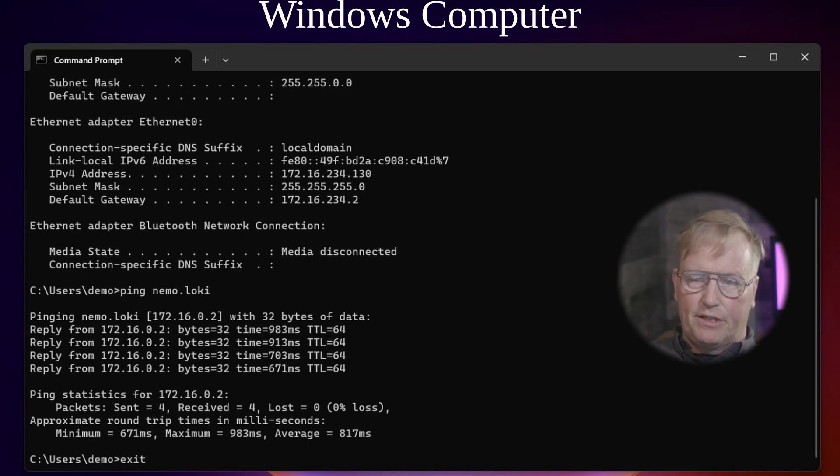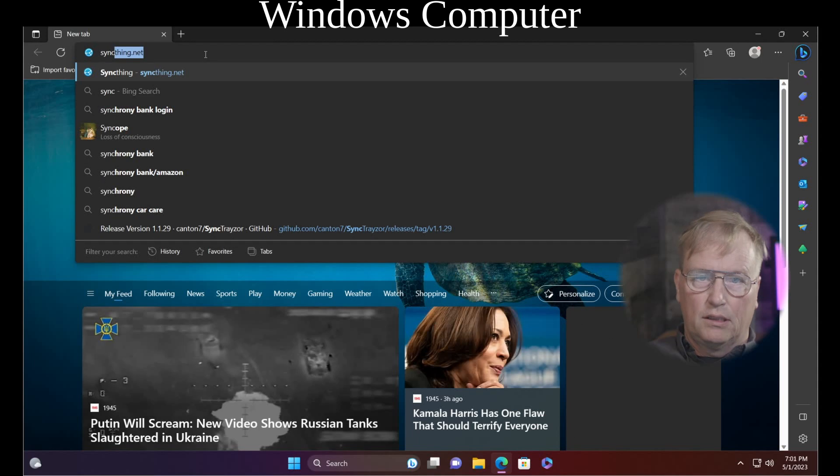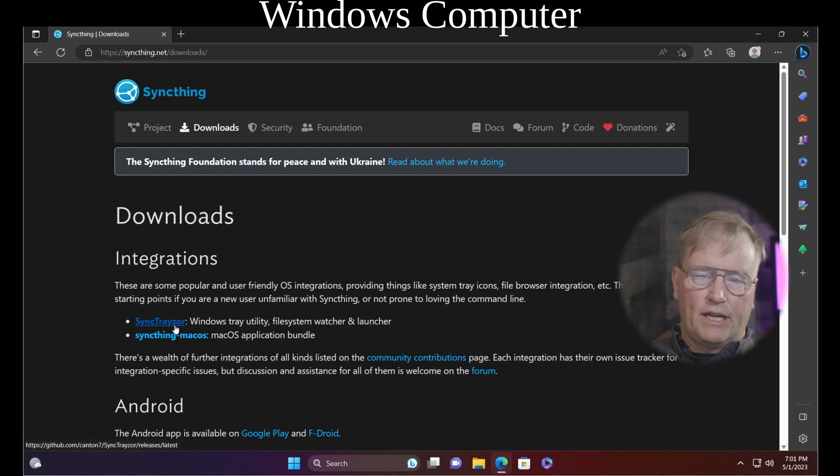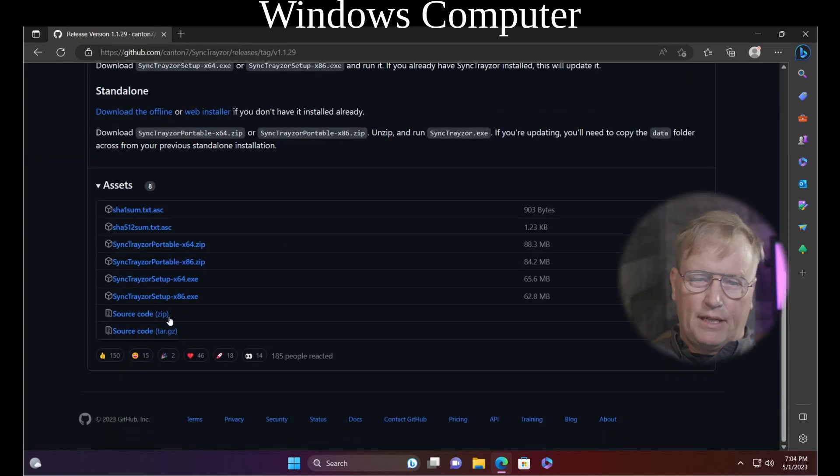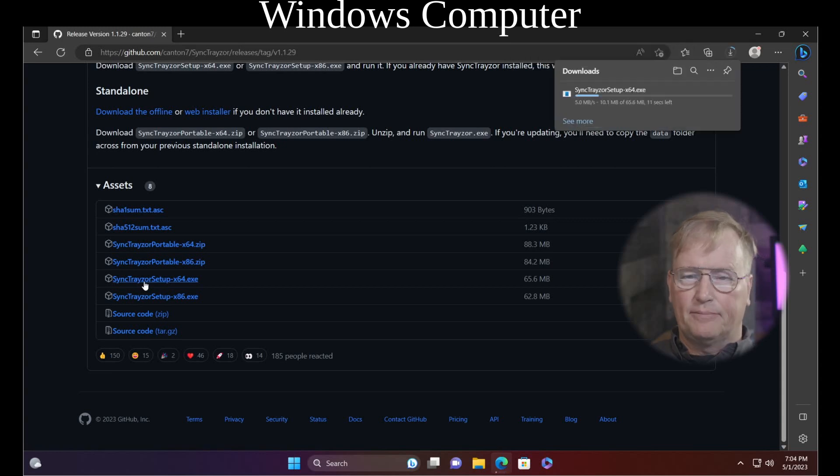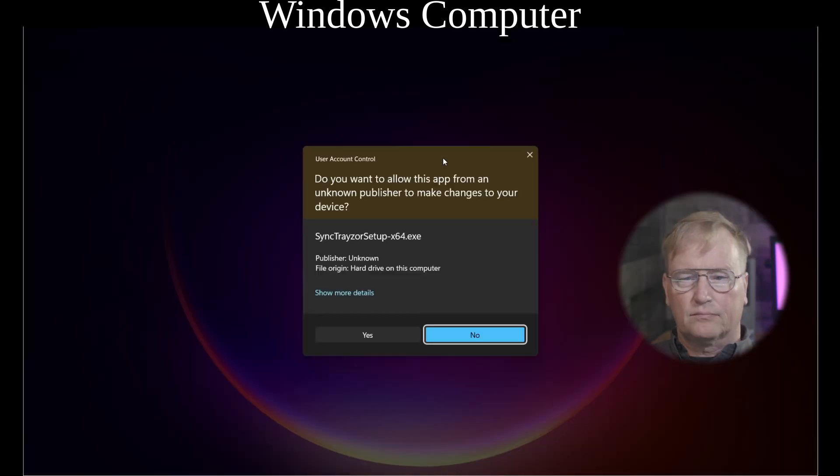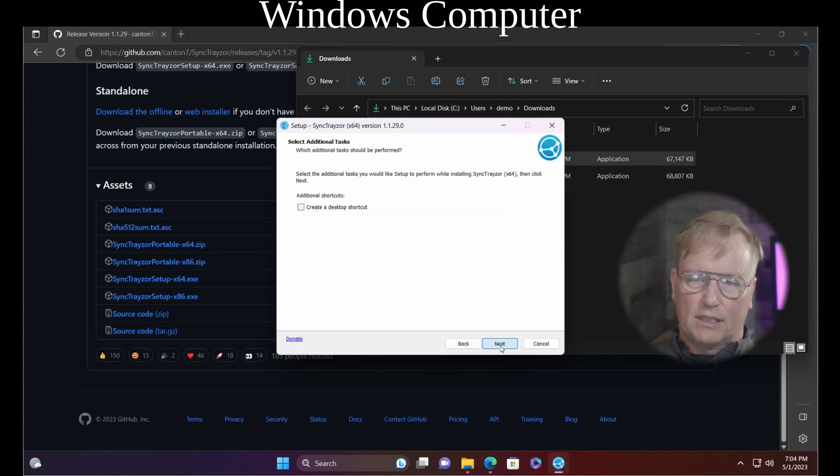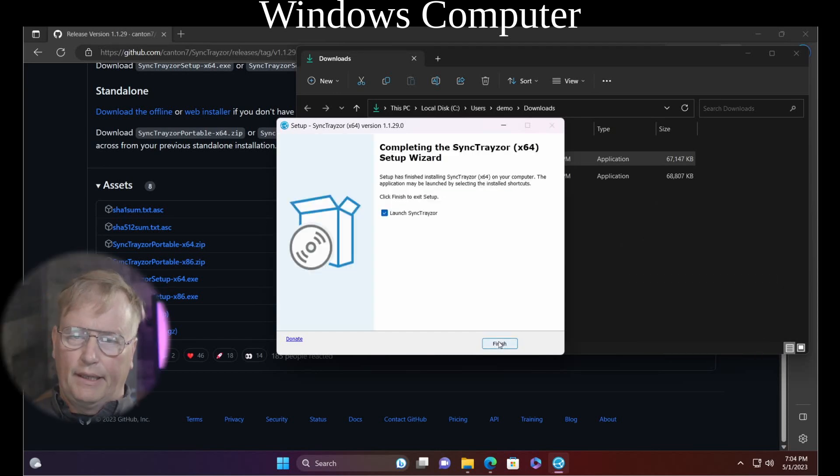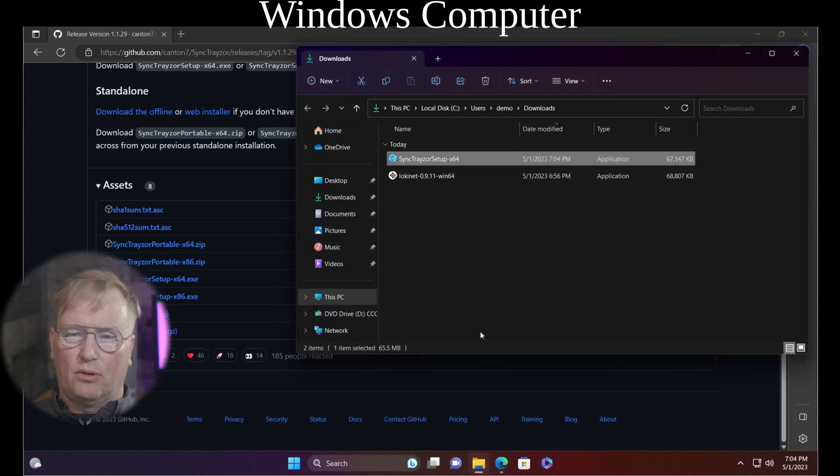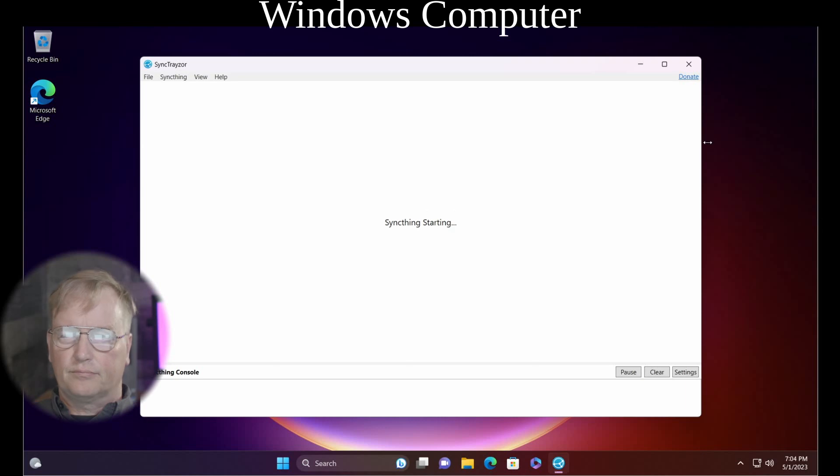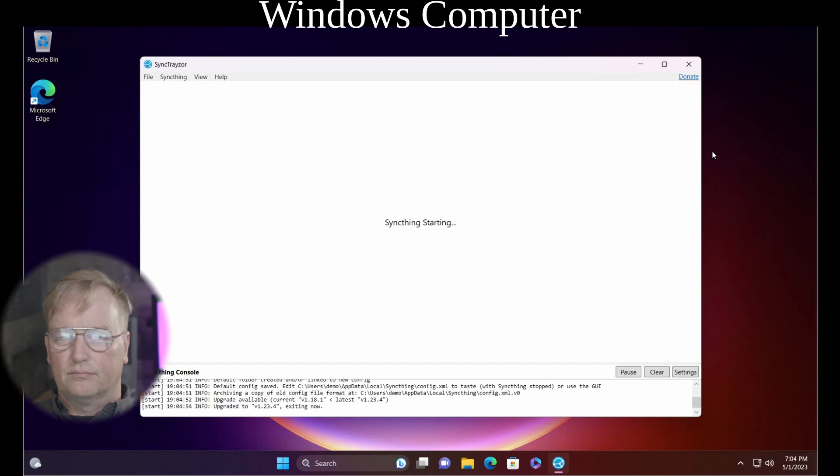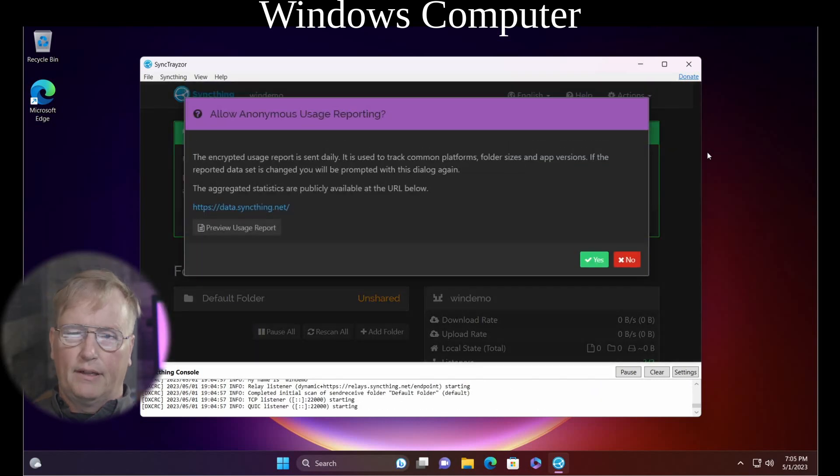Let's go on to the next one, which is to get SyncThing installed in this computer. So, go to SyncThing.net. Go to Downloads. SyncTraser is what you want. The Windows Tray Utility. Works great. Scroll down. Choose the Tracer Setup X64. That's almost everybody needs that one. And then run the installer. Just accept the defaults here. And we will click Finish to launch the program. And here we are.